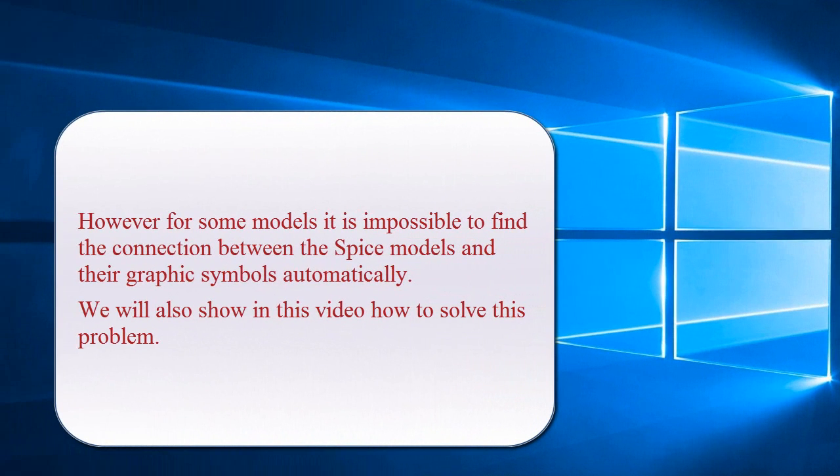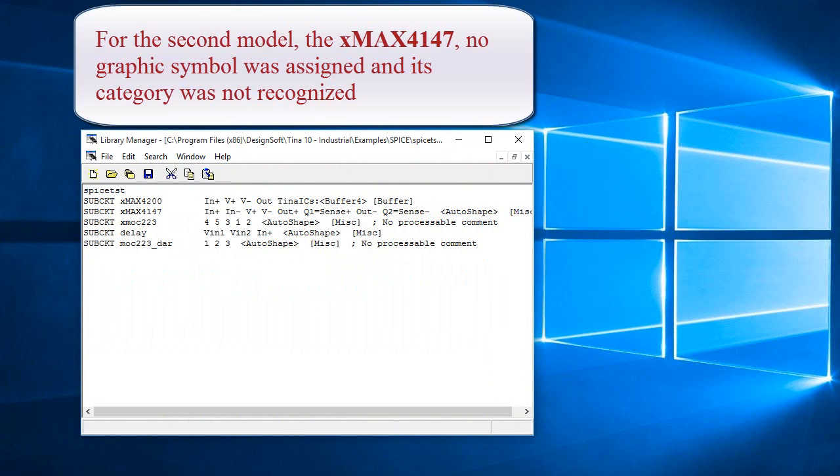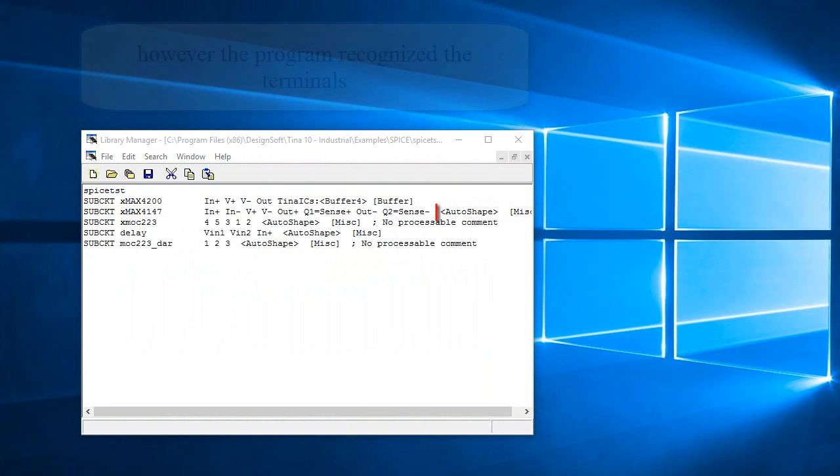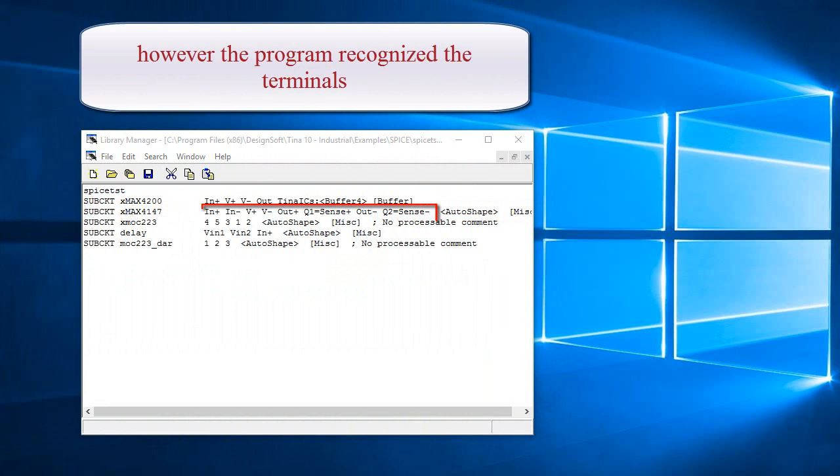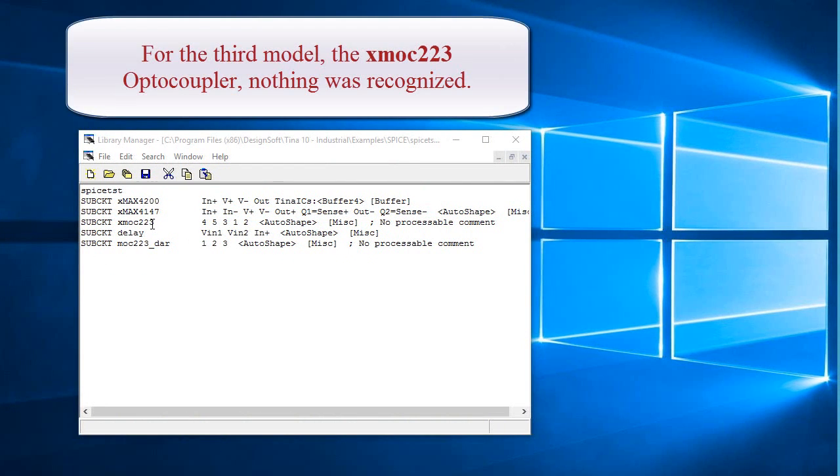However, for some models, it is impossible to find the connection between the spice models and their graphic symbols automatically. We will also show in this video how to solve this problem. For the second model, the XMAX4147, no graphic symbol was assigned and its category was not recognized. However, the program recognized the terminals.